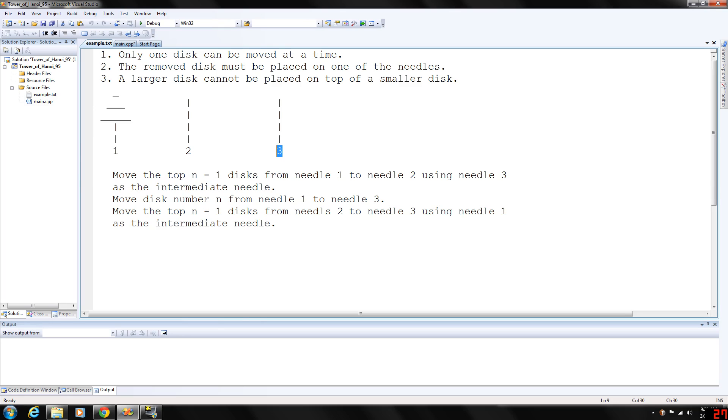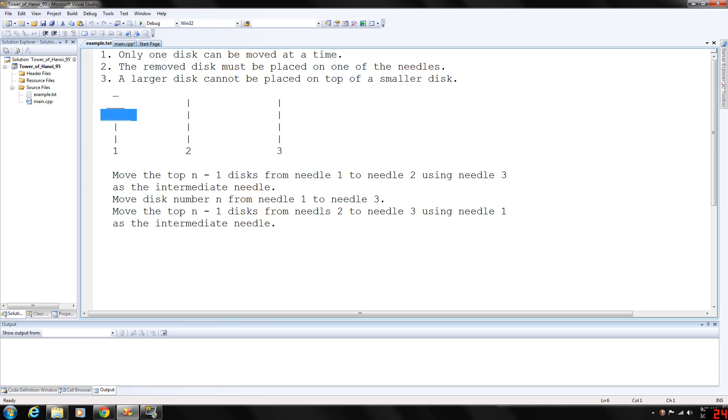For this to work, we're going to move the first one, the small one, to needle three. The middle one goes to needle two, so they'll all be spread out - the third one, the medium one, and the small one.